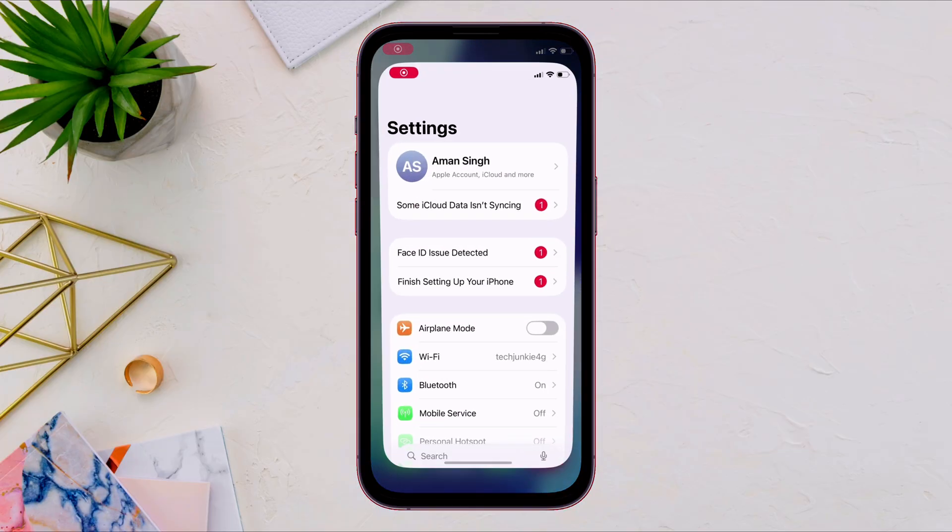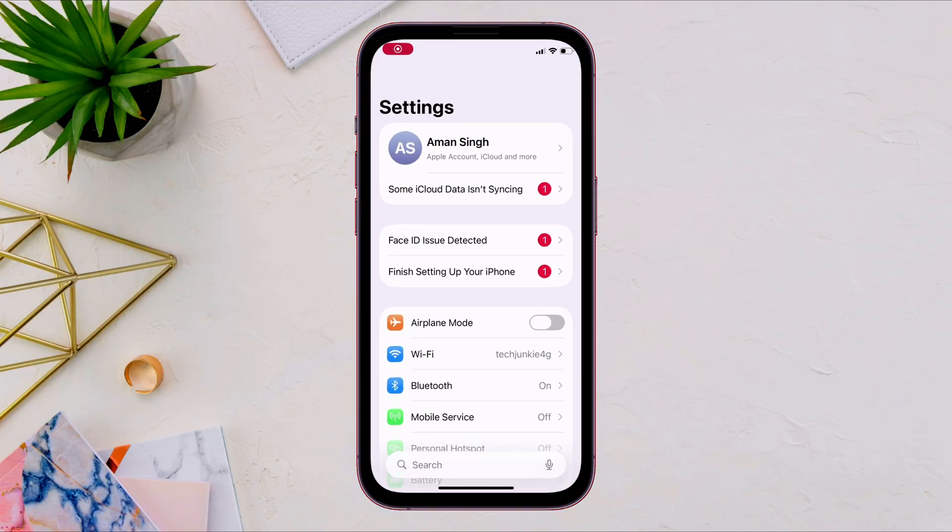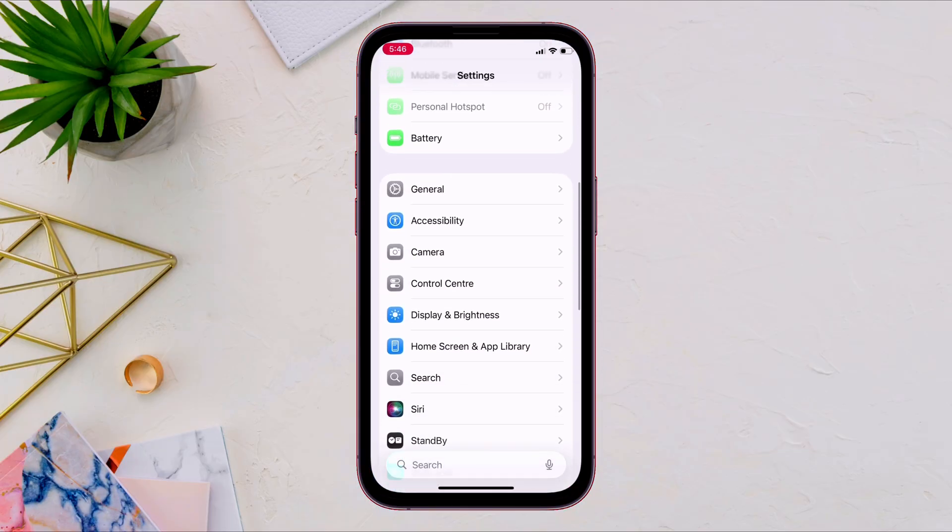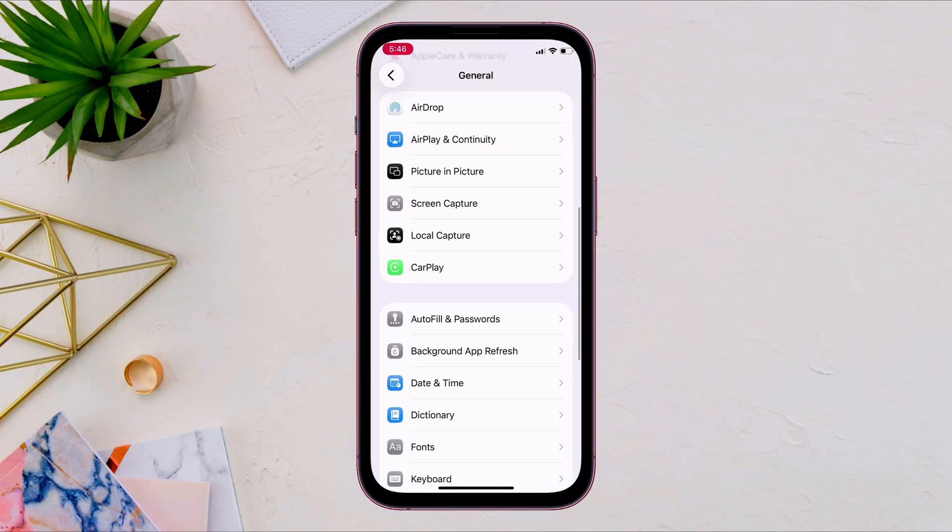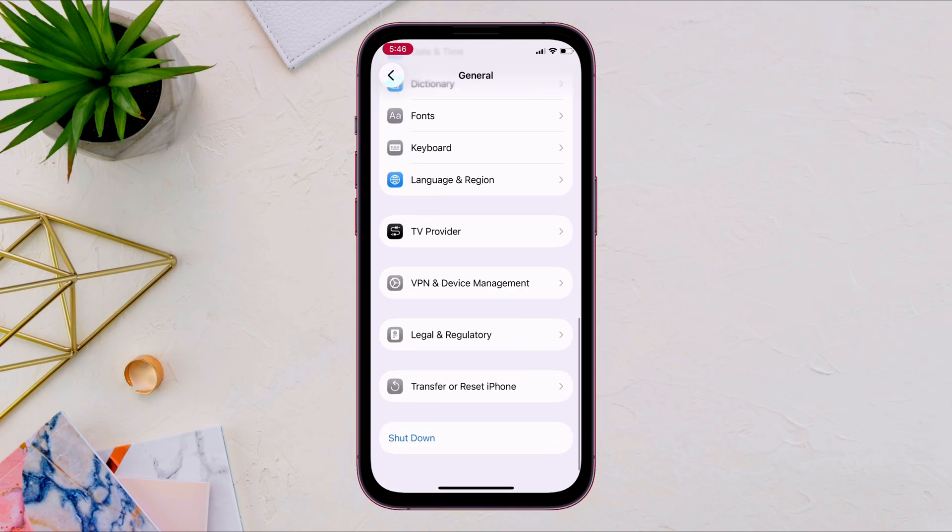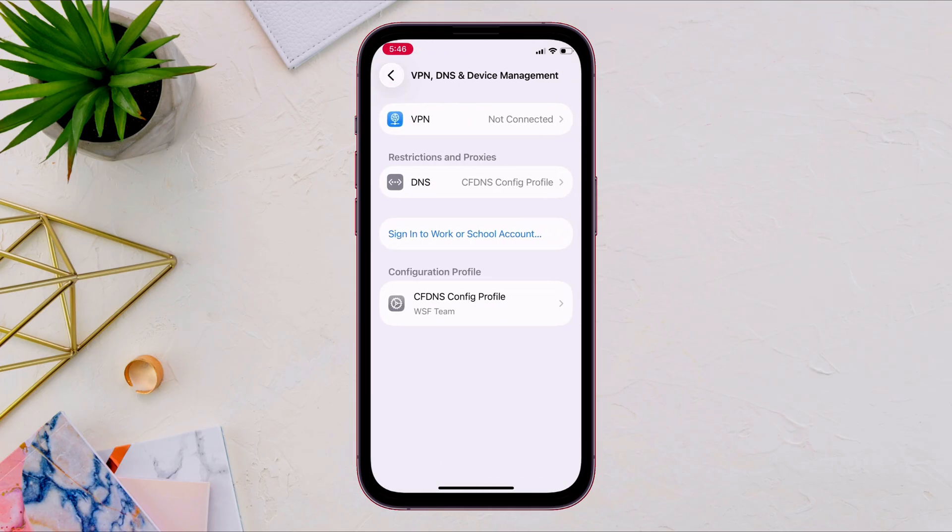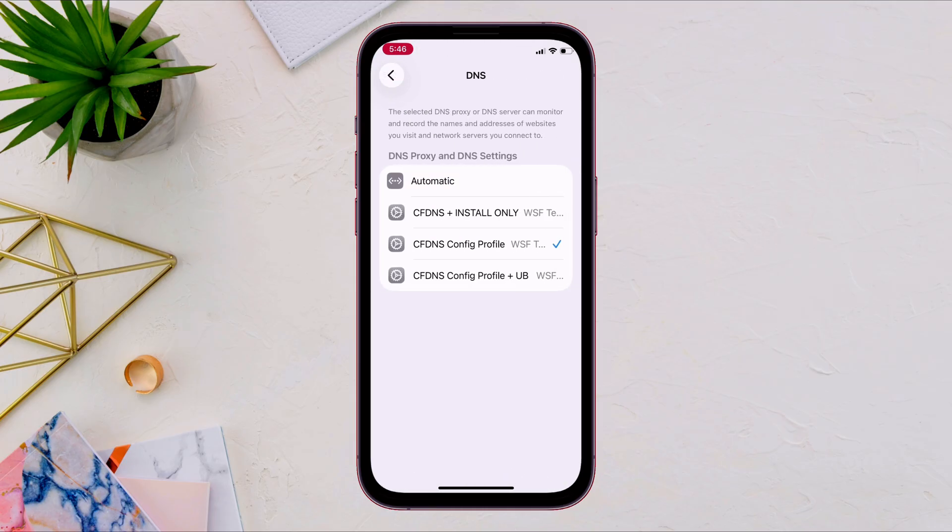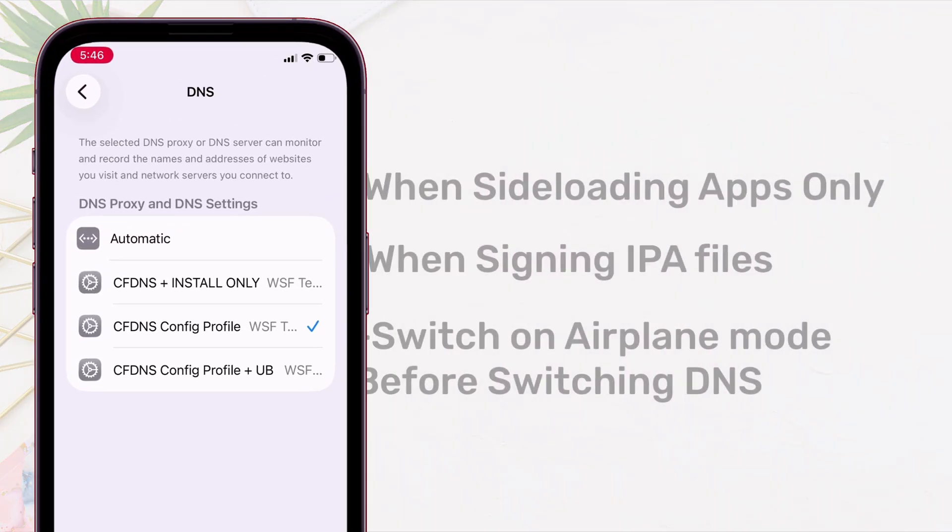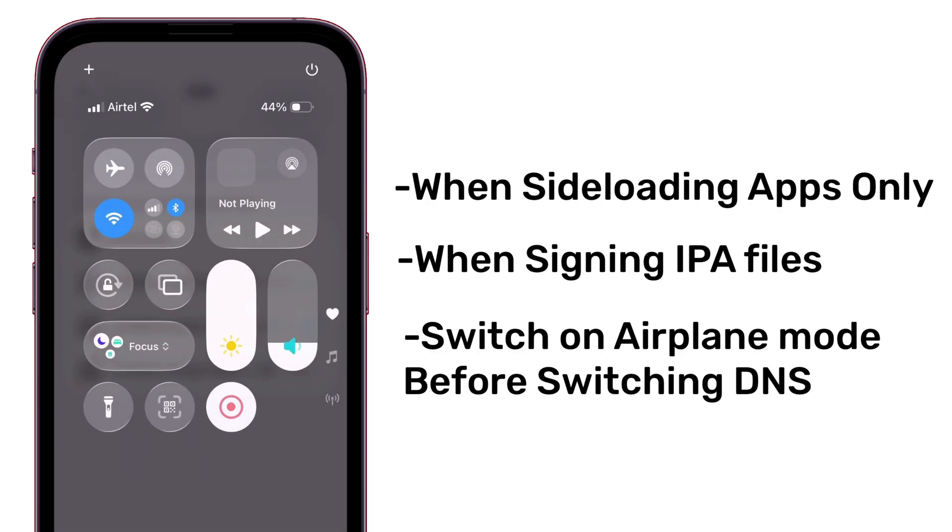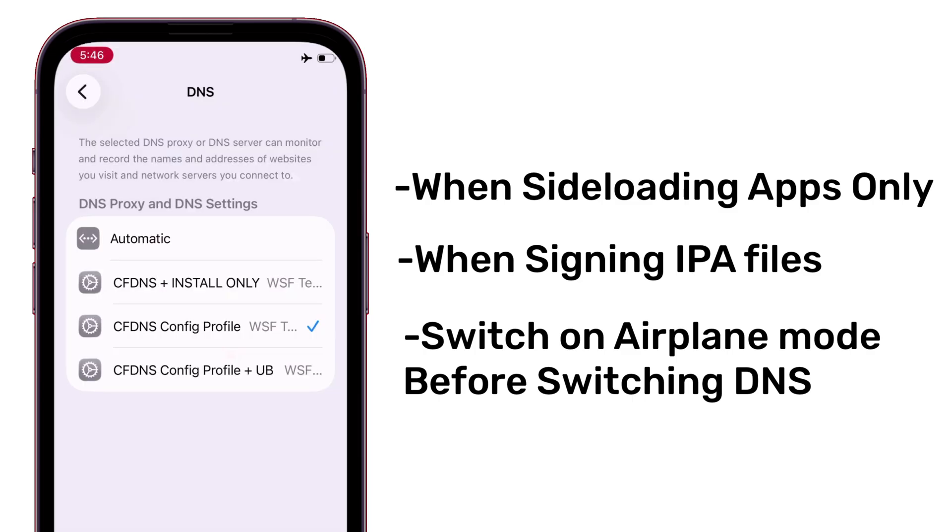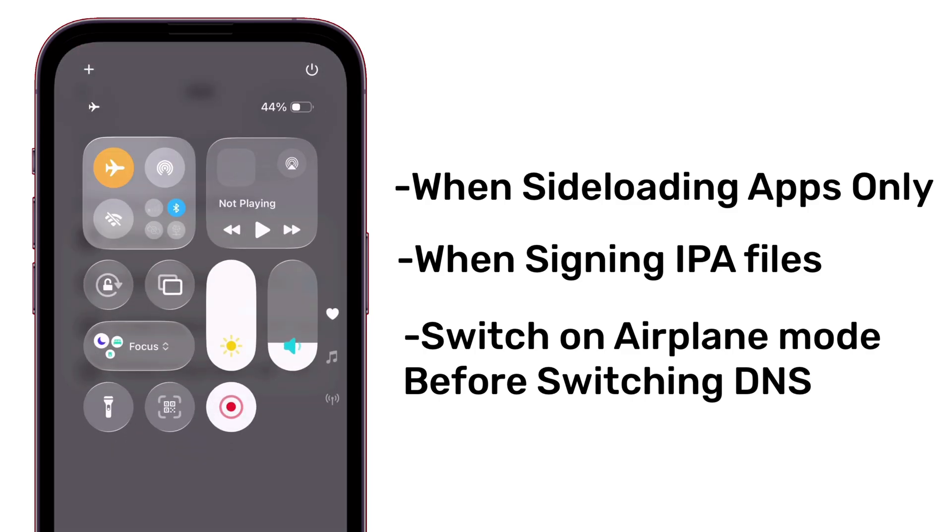Launch the settings app and navigate to general and to VPN and device management. And finally navigate to DNS option. So whenever you are sideloading any apps, make sure that you have selected the install only DNS. And when switching, make sure to turn on airplane mode, and then switch the DNS. It's very important to turn on airplane mode before switching DNS. And then you can turn off the airplane mode.